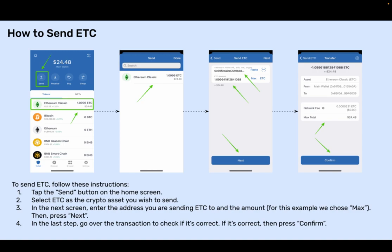How to send ETC. To send ETC, follow these instructions. Step 1: Tap the Send button on the home screen. Step 2: Select ETC as the crypto asset you wish to send. Step 3: In the next screen, enter the address you are sending ETC to and the amount. For this example, we chose Max. Then press Next.